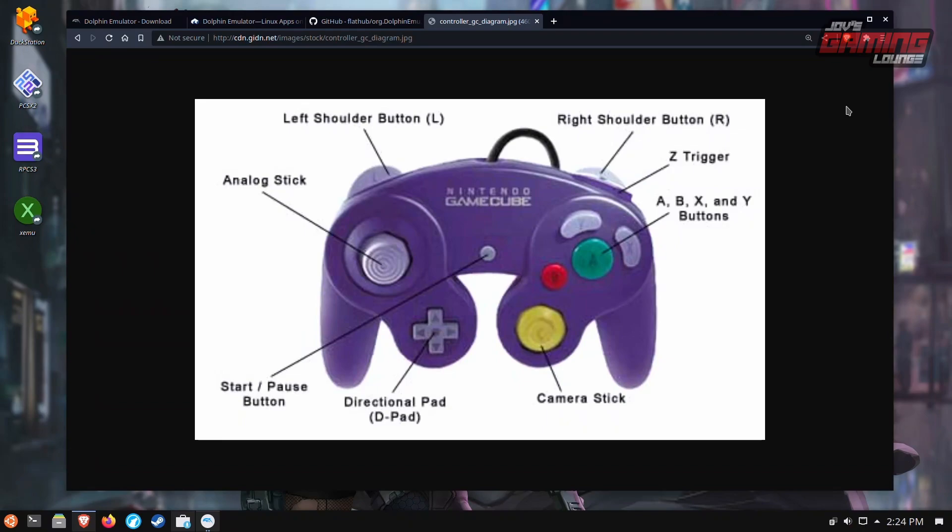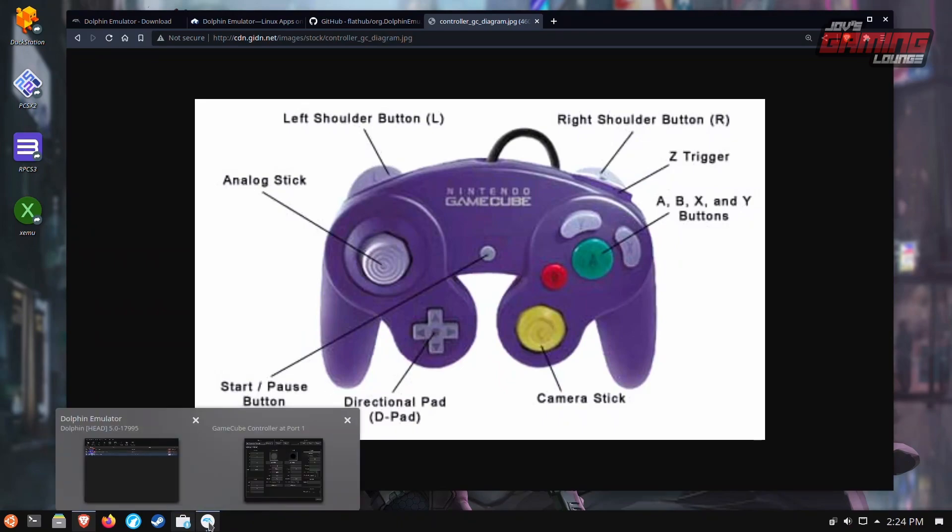So basically this layout here, I would assume that this would be A button on the Xbox controller, while we can use this as the X button on the Xbox controller. This would be the Y button and this would be the B button. So with that, we'll go ahead and bring up Dolphin again.